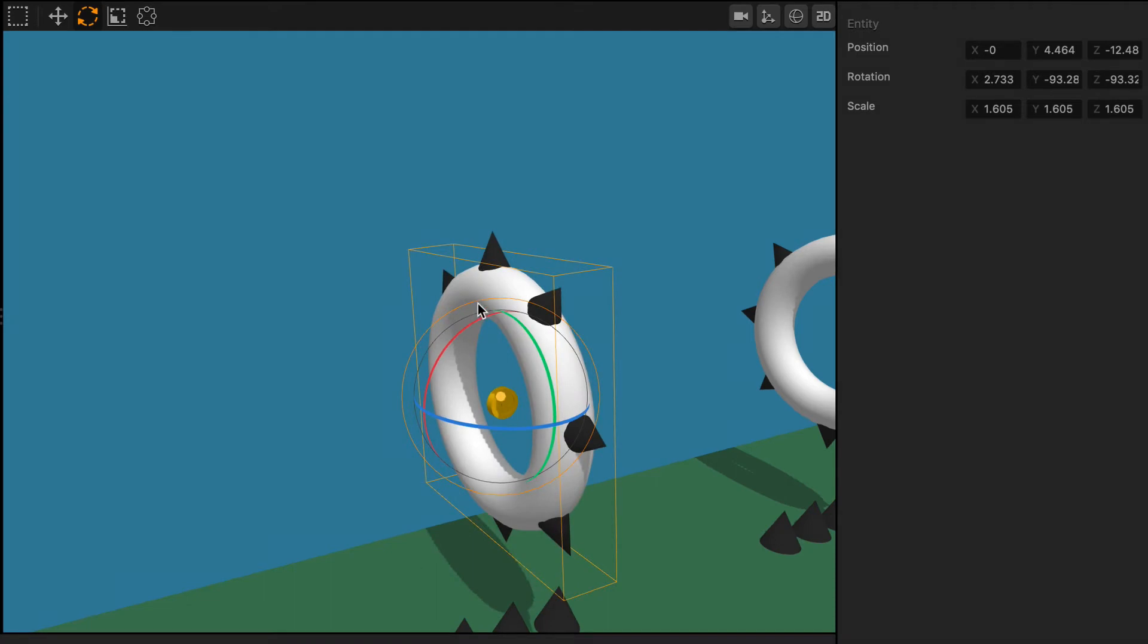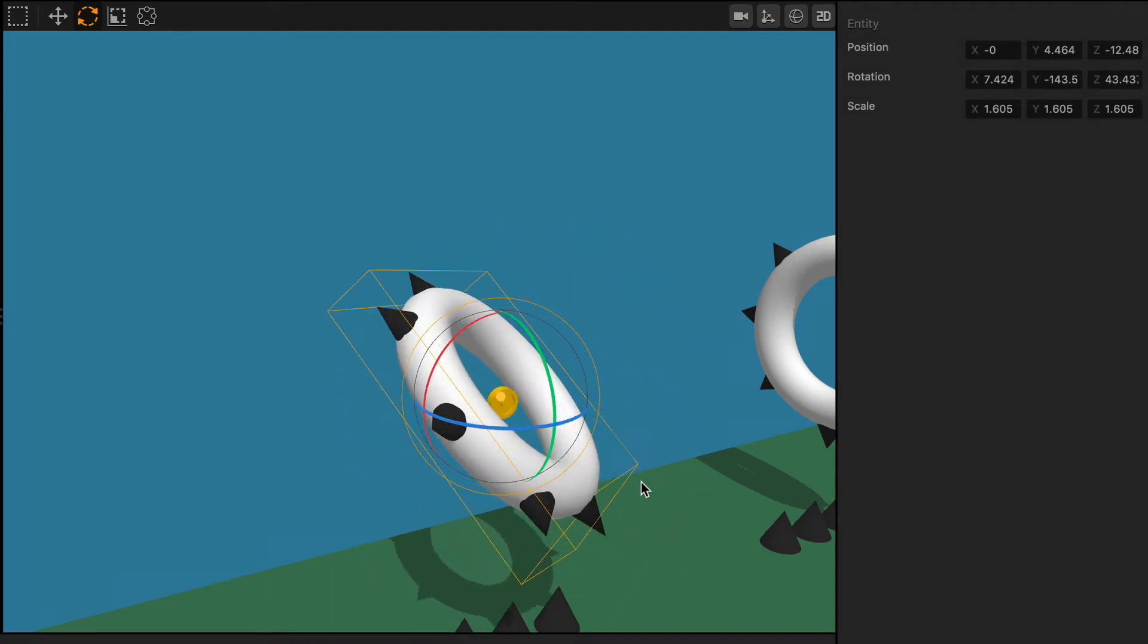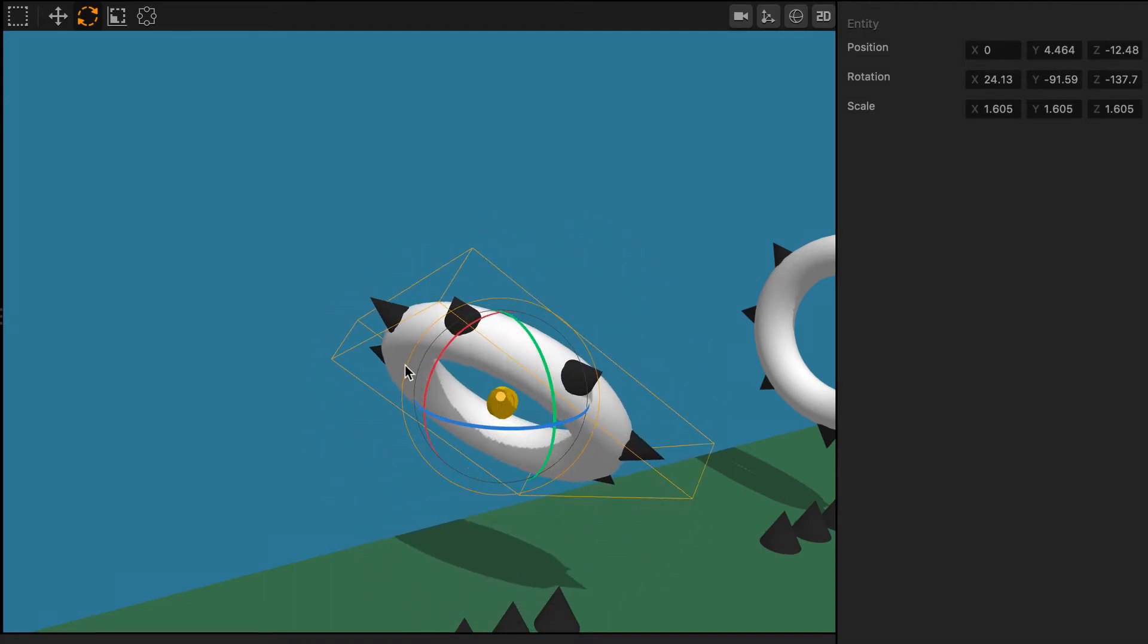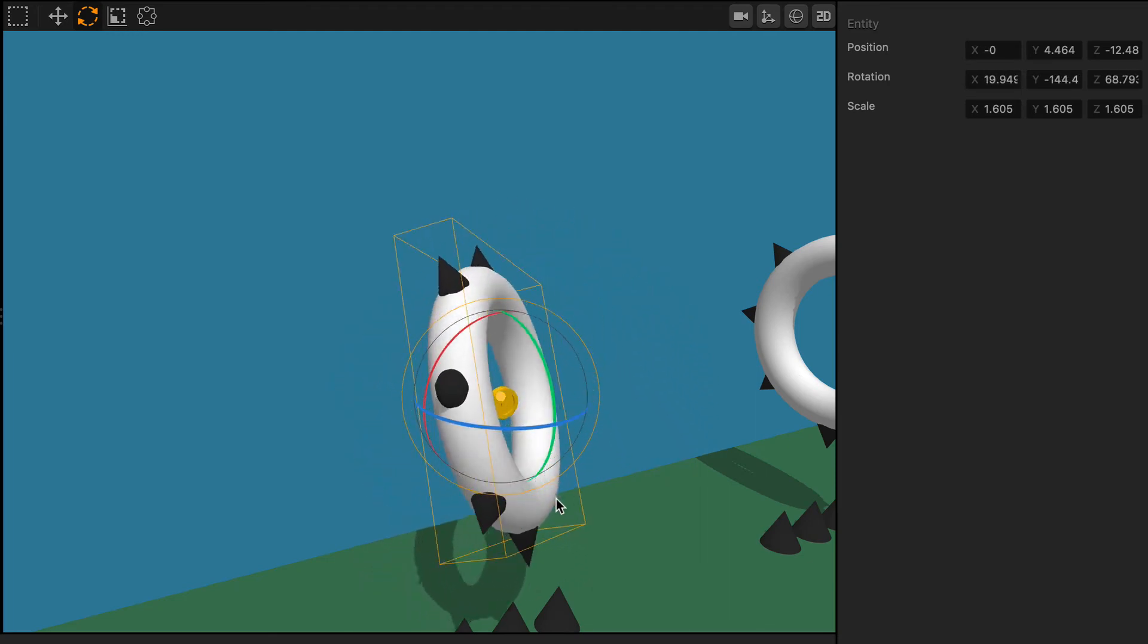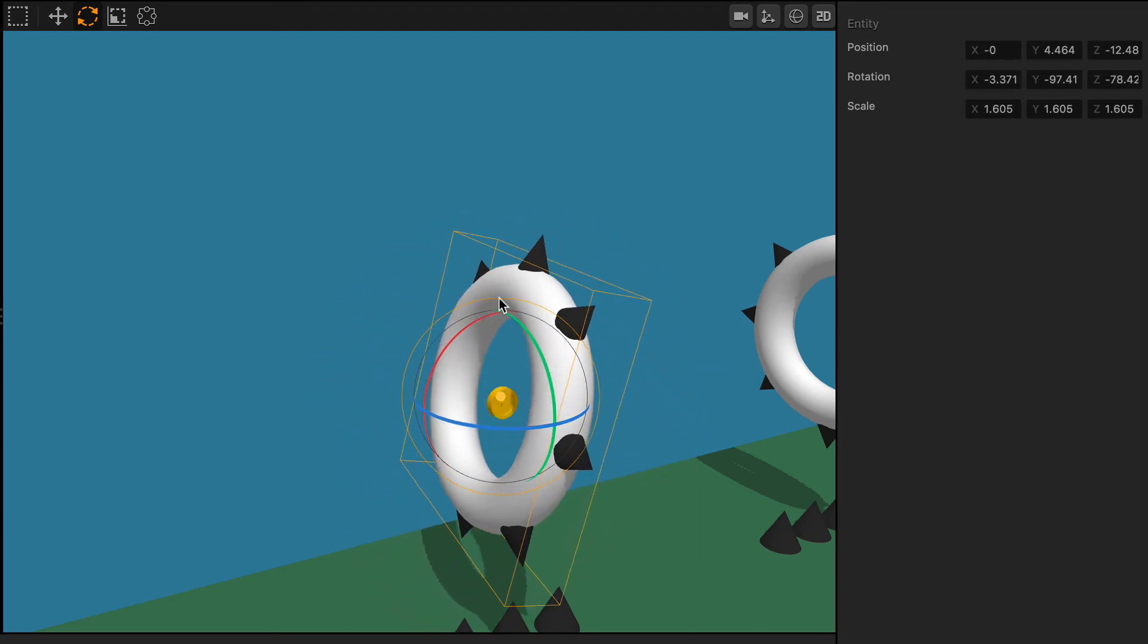You can also grab the yellow circle on the outer rim and rotate objects freeform. This is dependent on the camera view and depending on which angle you're looking at the object.